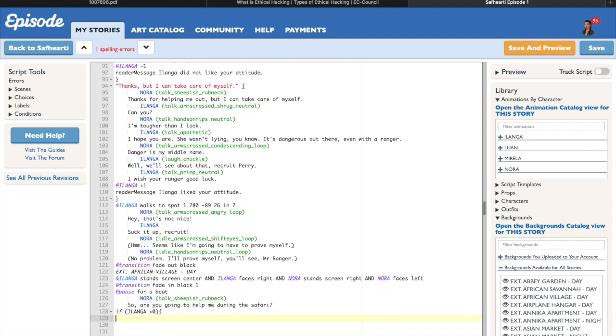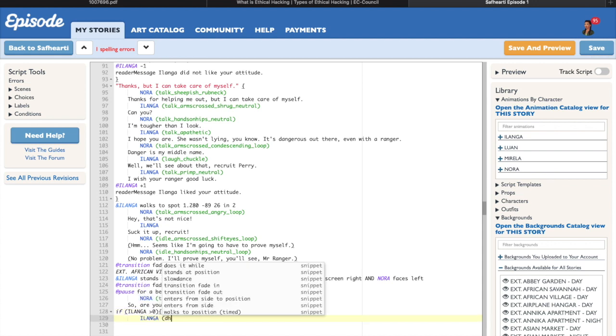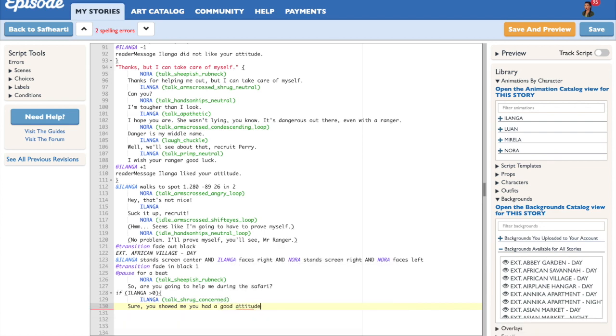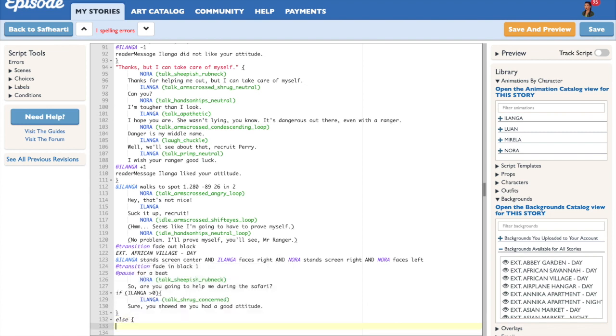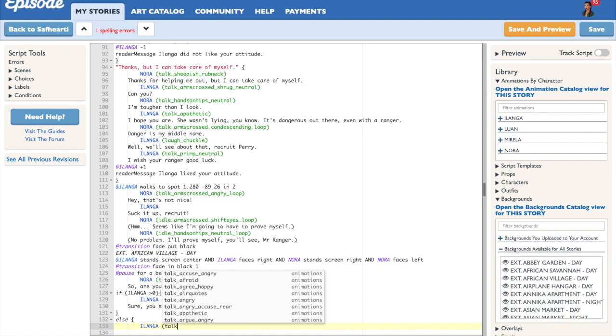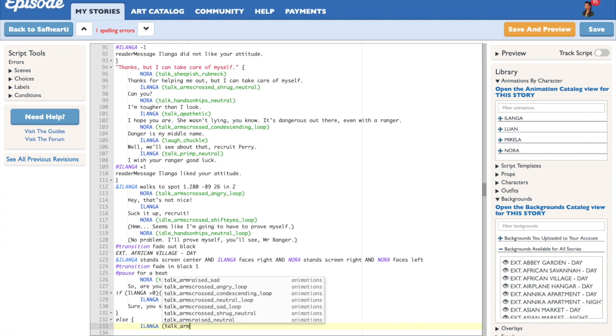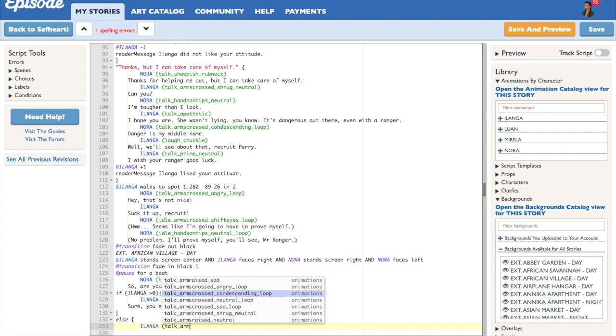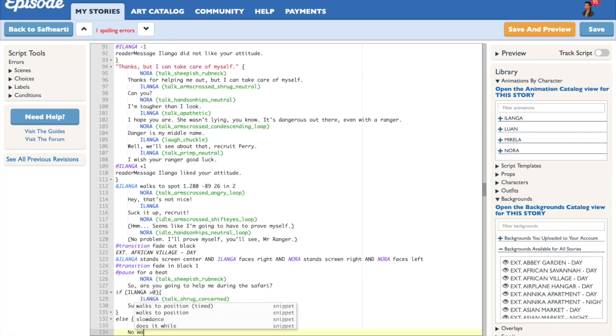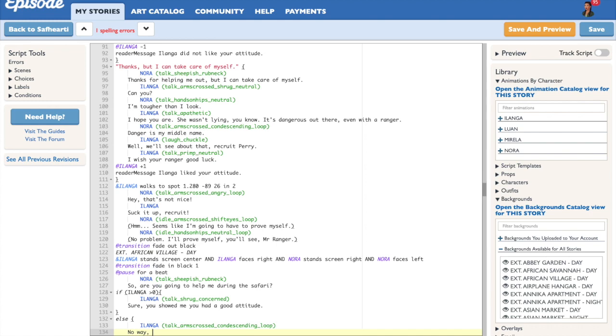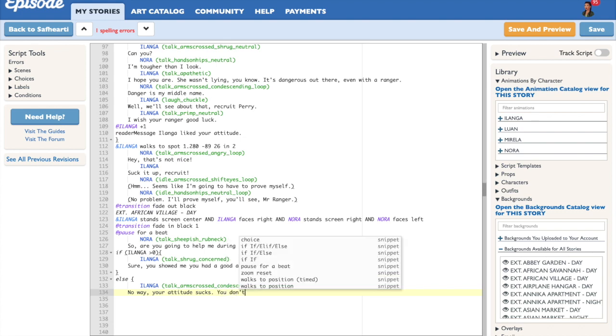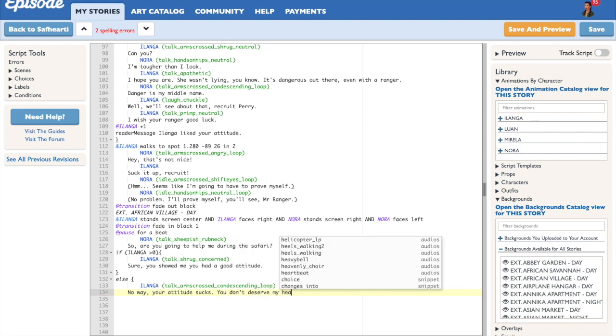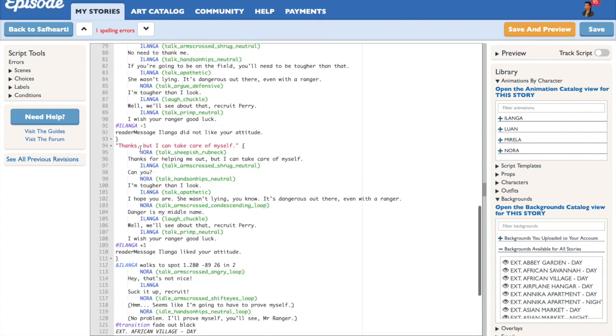And don't forget to put the end bracket at the end of your consequence. Now what happens if he actually lost a point? You're going to be using else. This means that the reader has zero or less points in his relationship with Ilanga. Therefore, Ilanga's answer is going to be: no way, your attitude sucks, because the reader lost a point. And once you're done writing in your consequence, don't forget to put in the end bracket and you're done.